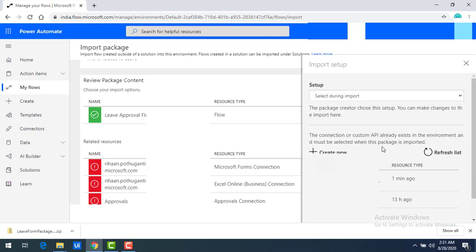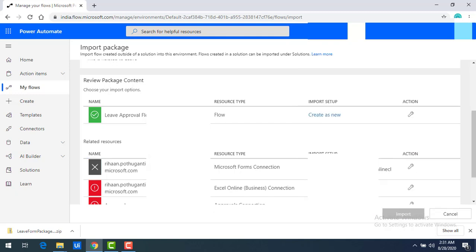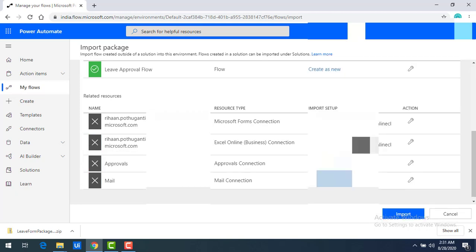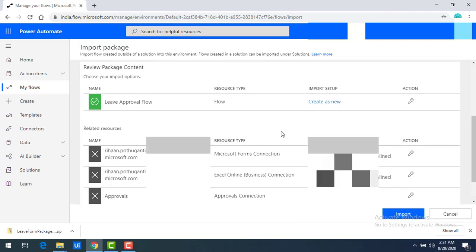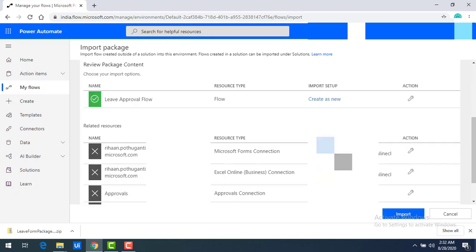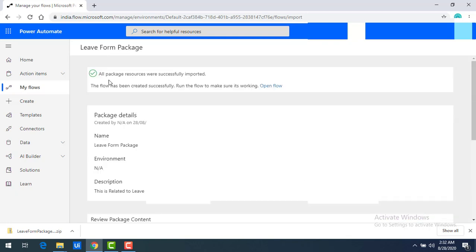There are a lot of connectivities listed — I'm going to give them one by one. For Microsoft Forms I'll select the same connectivity, save it, and do the same for the remaining ones. Once the related resources and importing setup are configured — we set the option to 'Select During Import' — the package has been uploaded successfully. Now I'm going to click on Import.